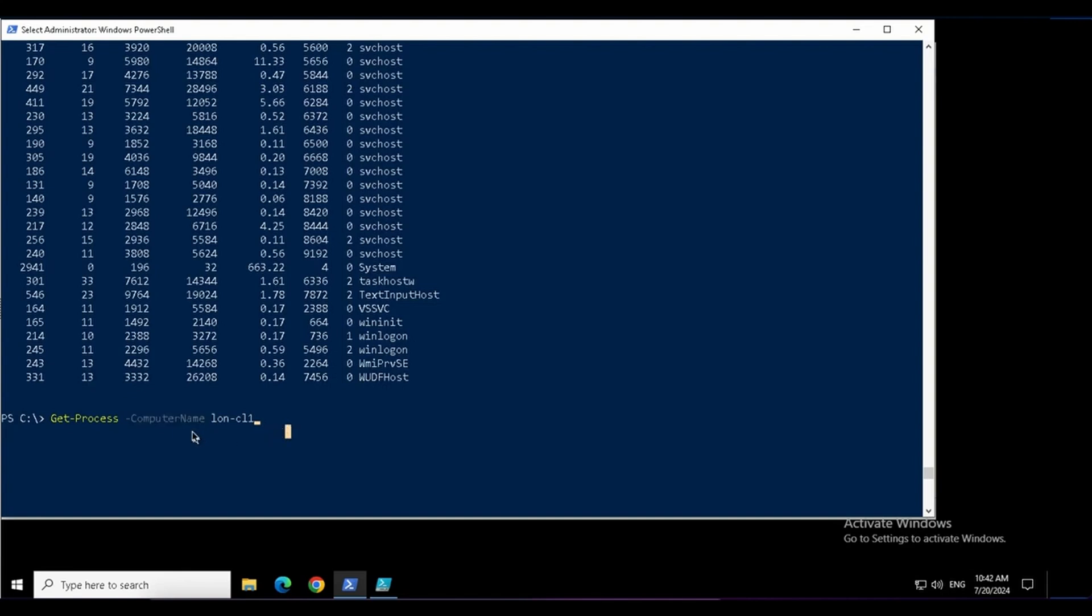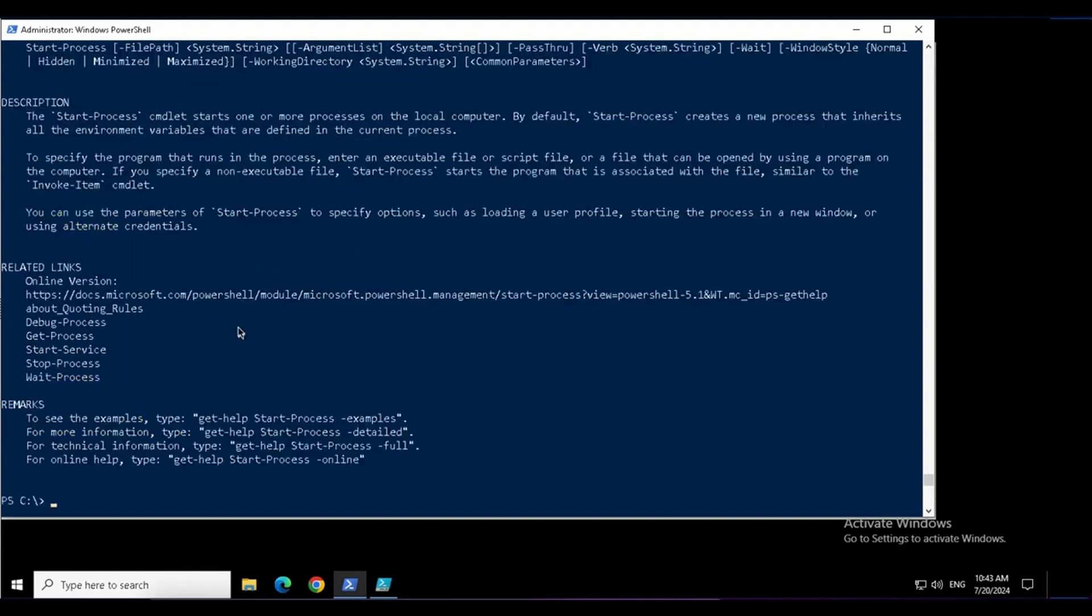It will only be available for the commands that support the remote computer systems to query. Suppose I want to start a process, there I do not have computer name. If I hit tab, there is no result. That means the command does not have the computer name parameter in it.